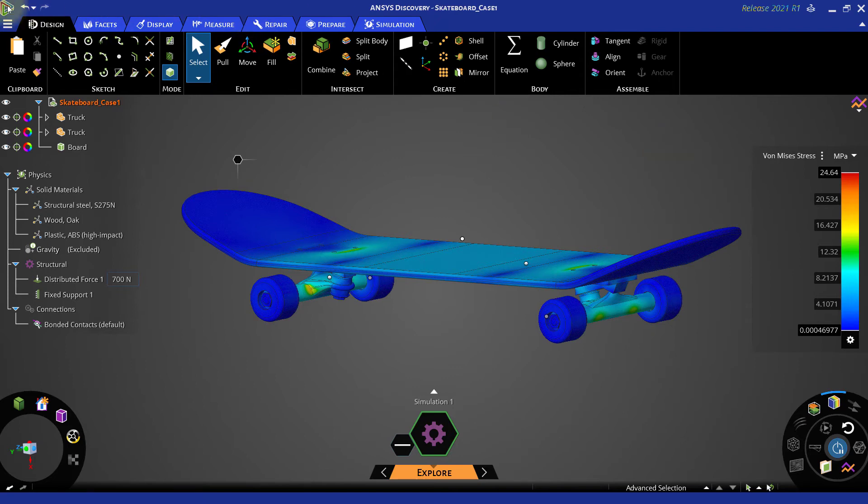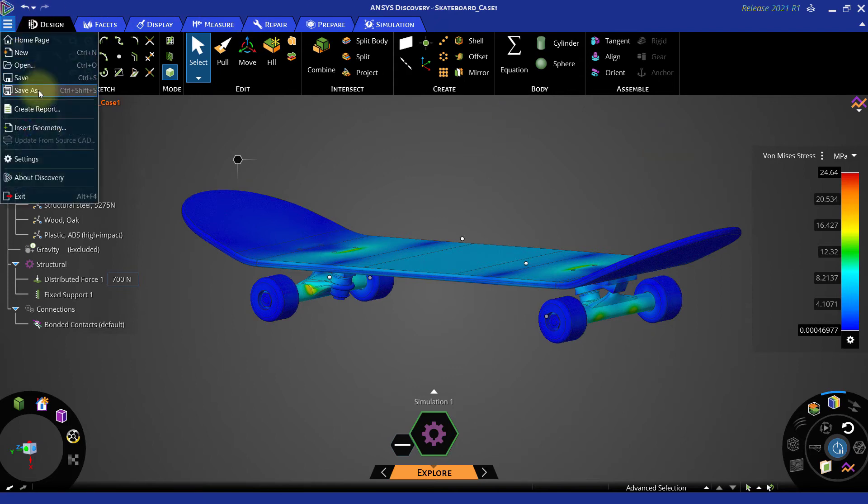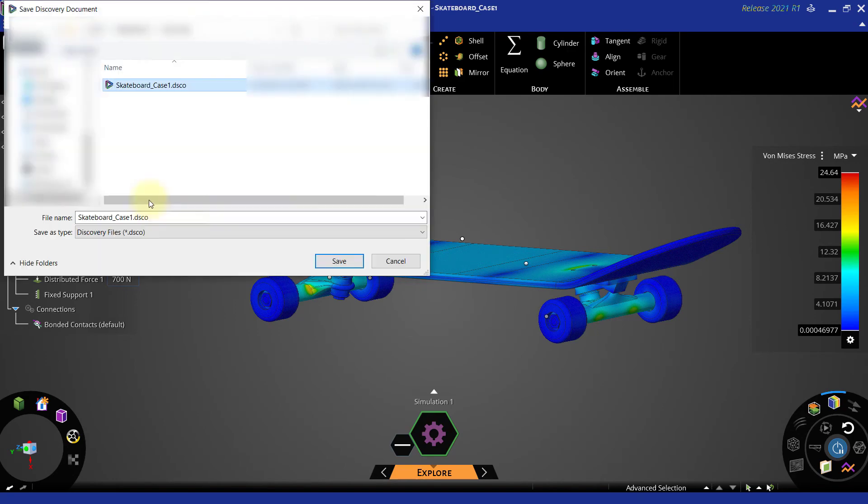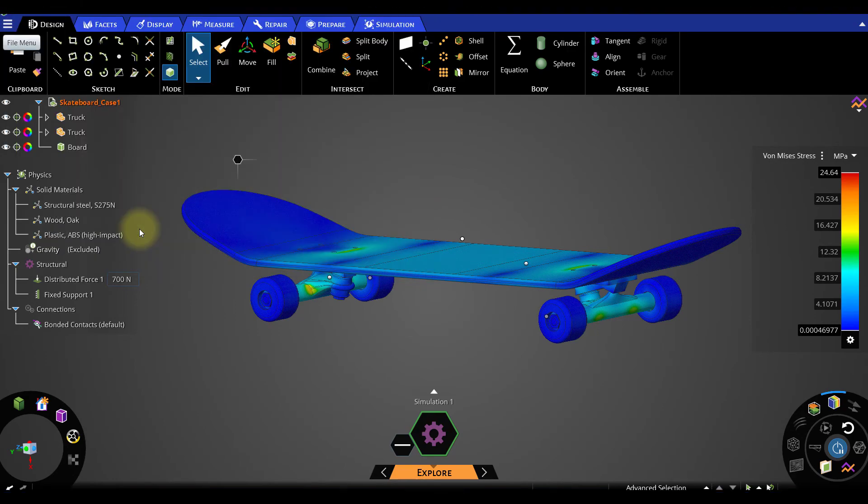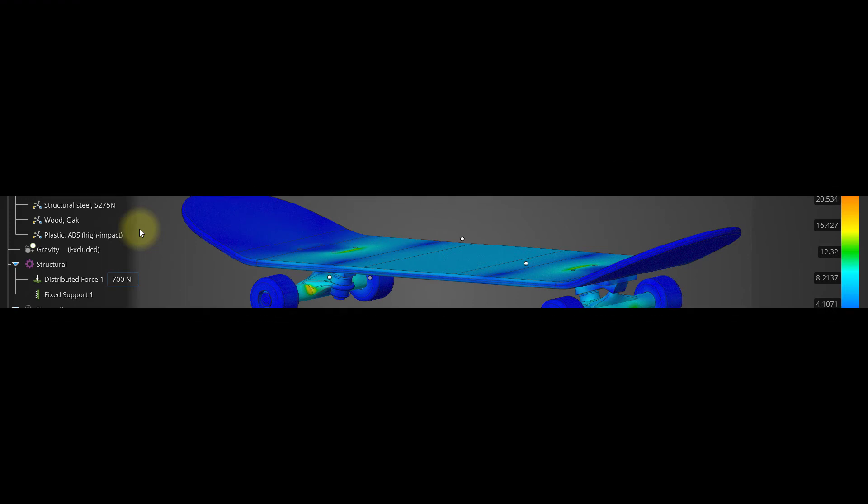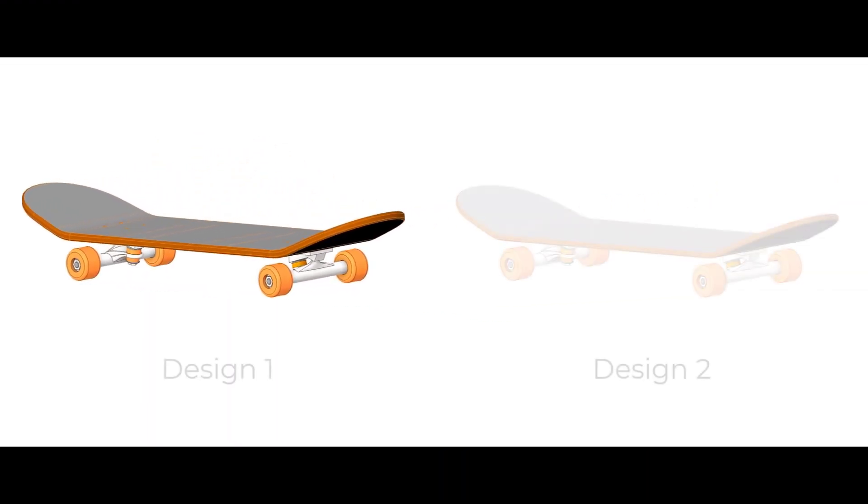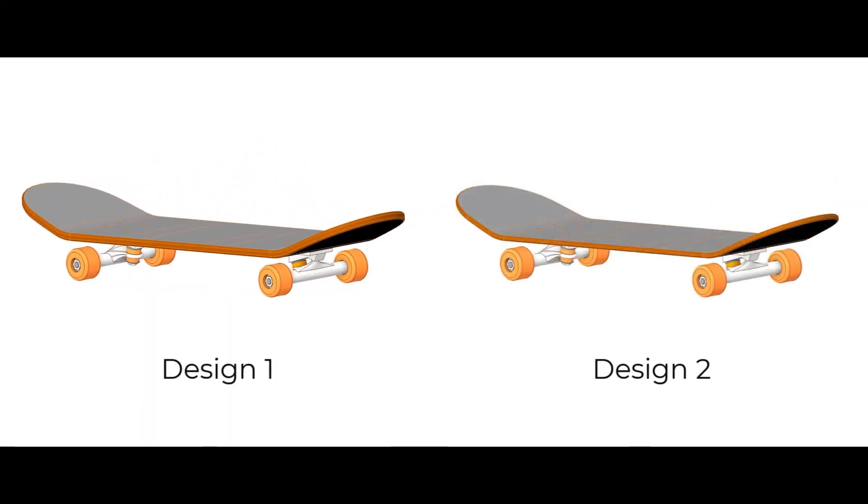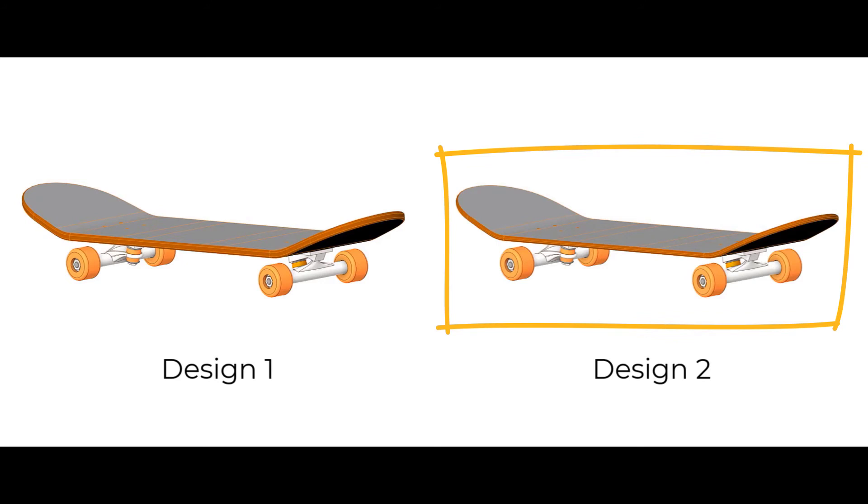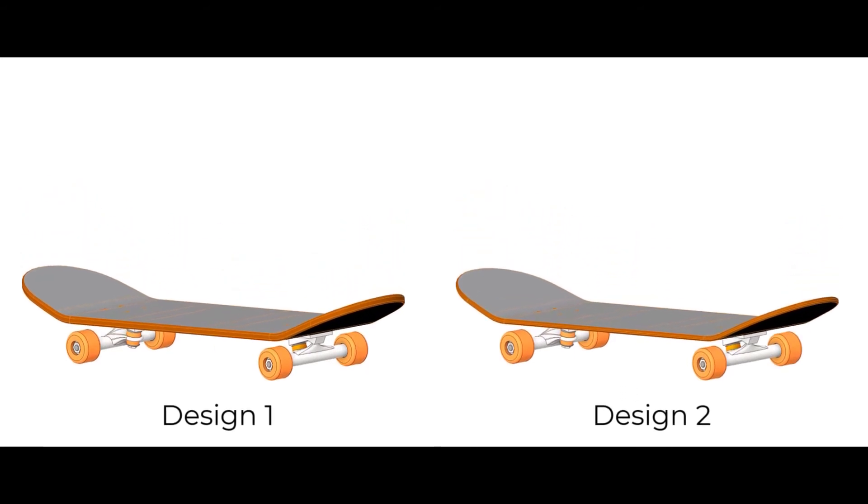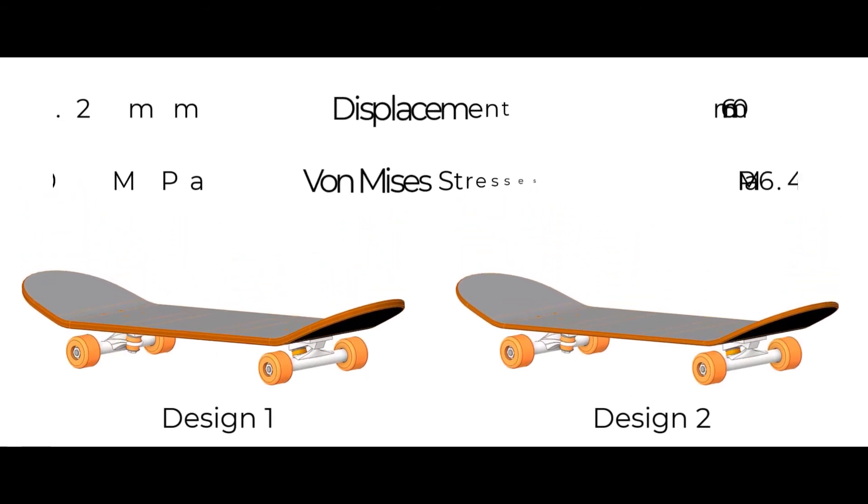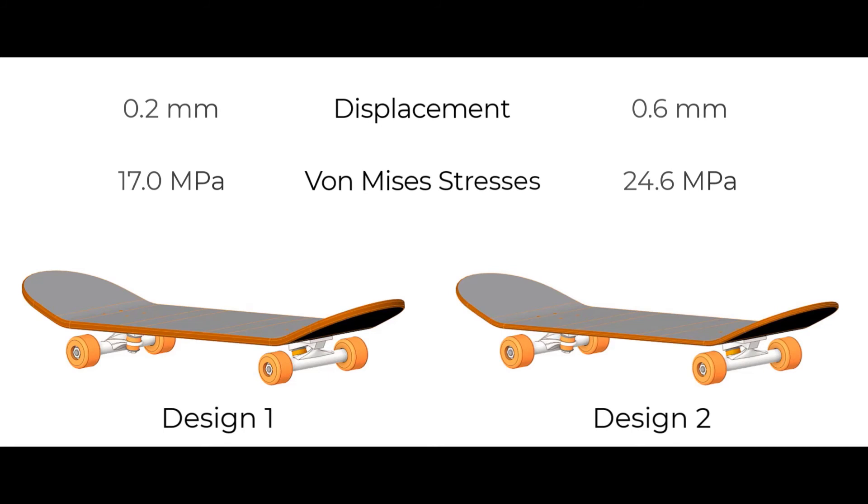Let us save this case as skateboard case 2 file. Though we have a lighter model due to the reduced thickness of the board, it may not be good enough to improve the behavior of this board for the quantities that we are analyzing.